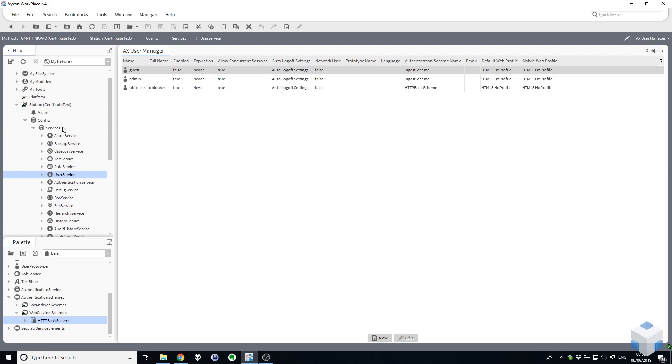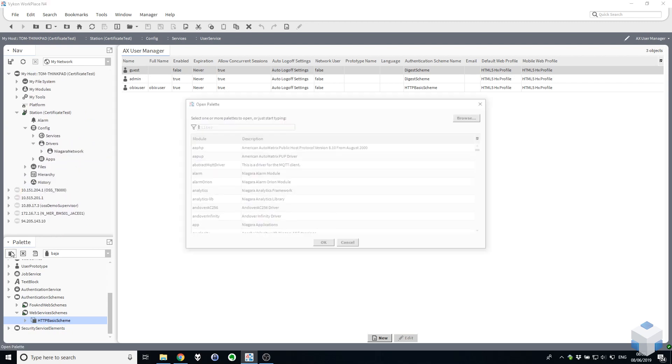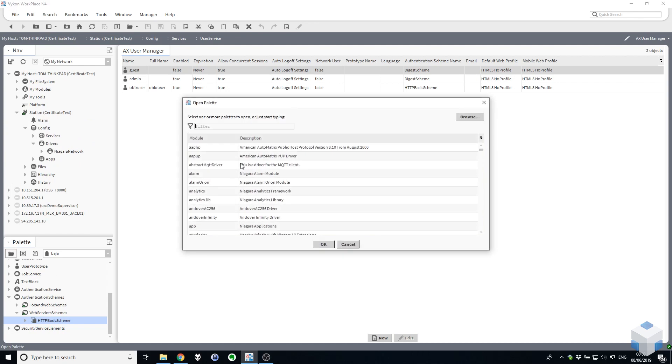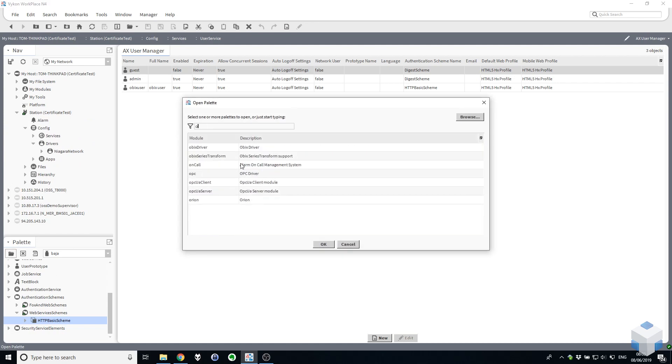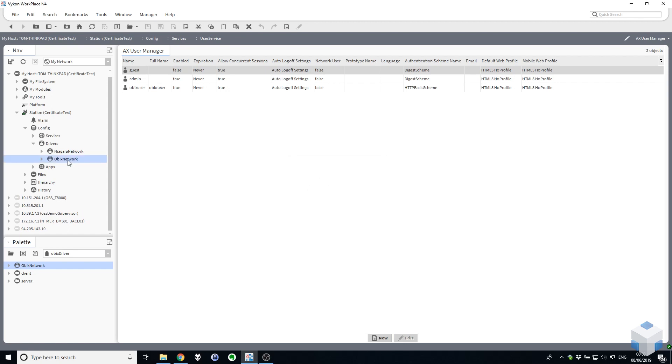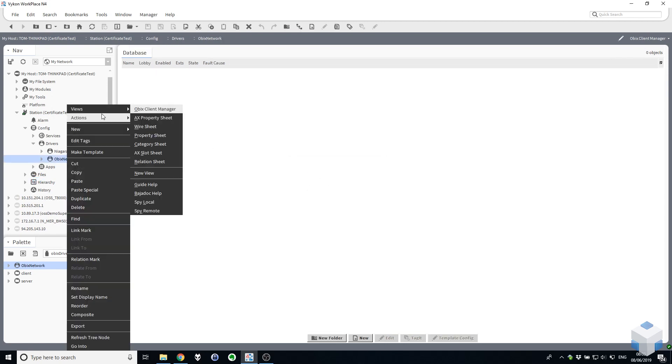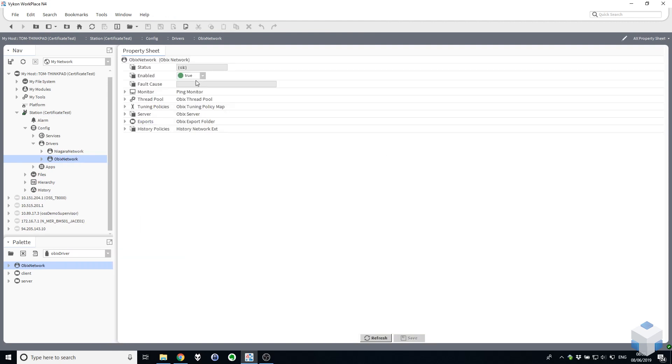The next thing we need to do is close down Services and expand Drivers and in our palette here search for OBIX and you'll see the OBIX driver. So grab yourself an OBIX network, drag it onto the drivers. Just a quick check of the property sheet, make sure it's enabled and it is. So at this point your Niagara system is enabled and ready to receive OBIX requests for data from OBIX clients.